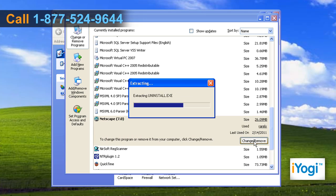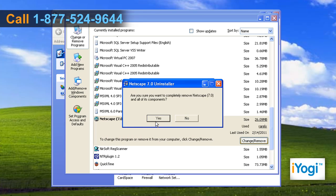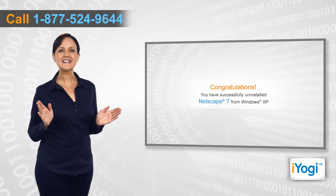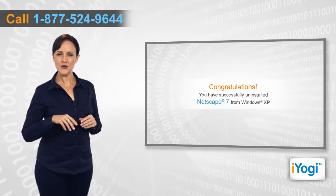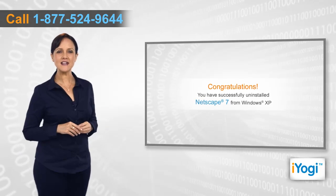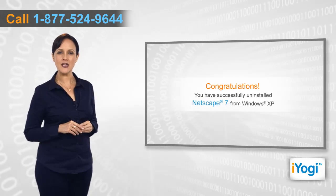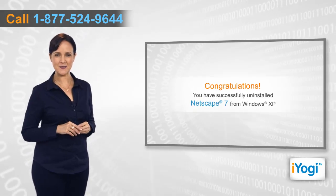Wait for the extraction of files to process. Click on Yes to remove Netscape 7 and all of its components completely. Congratulations! You have successfully uninstalled Netscape 7 in Windows XP.